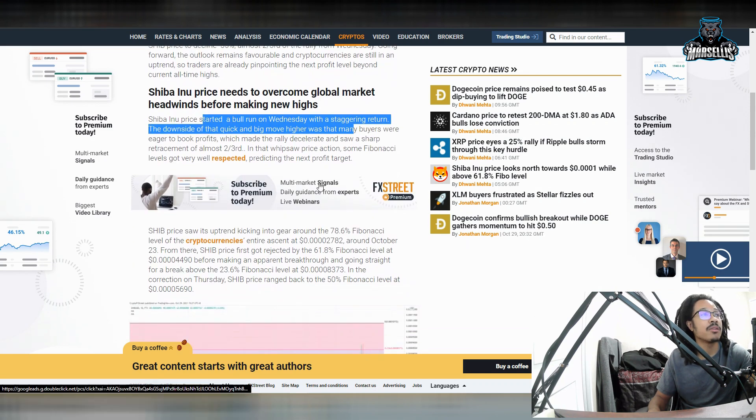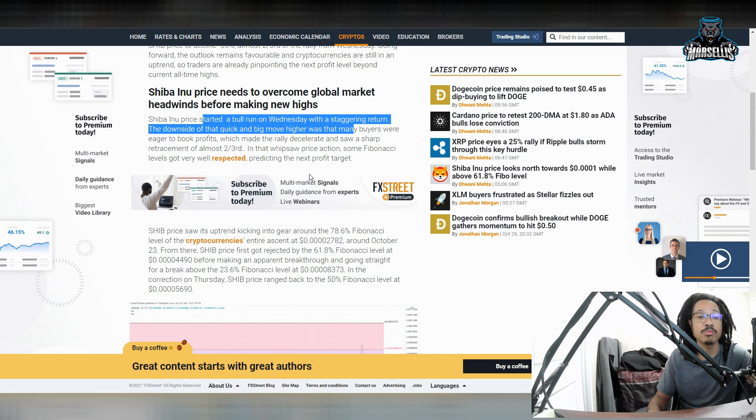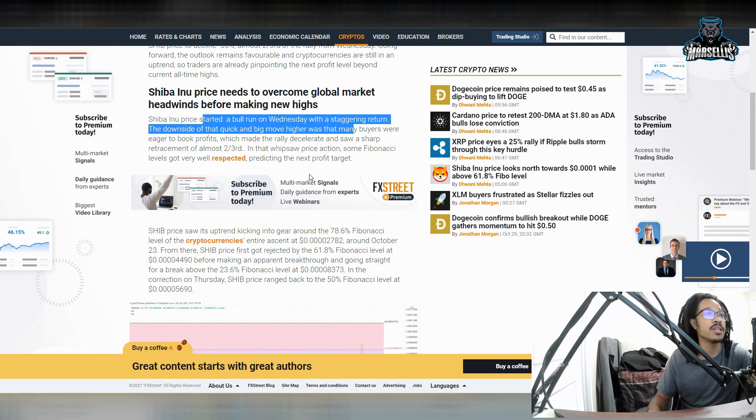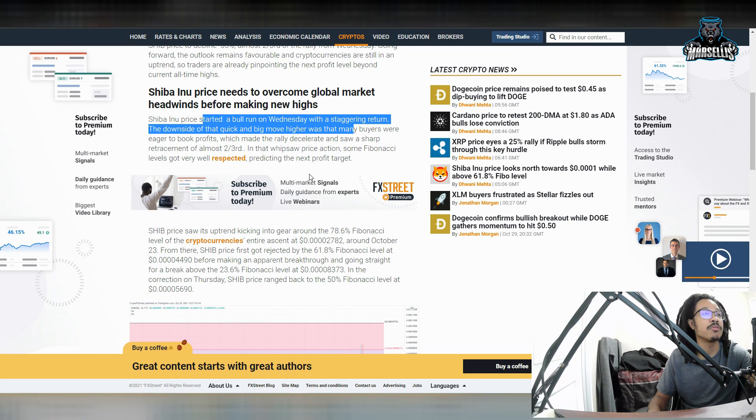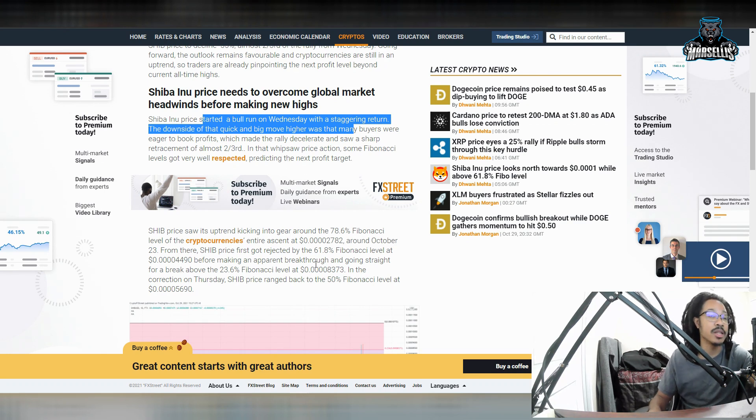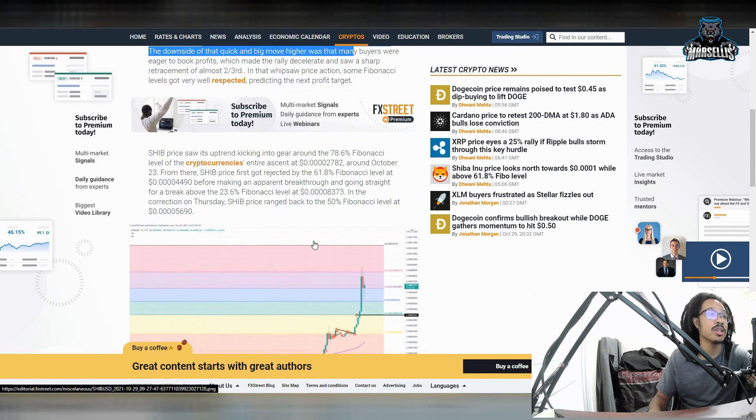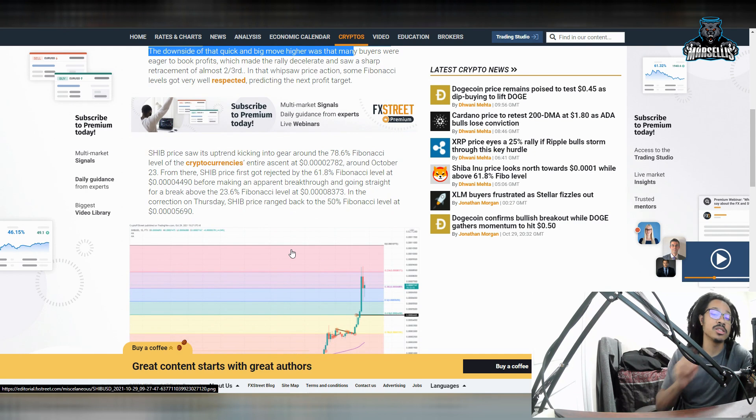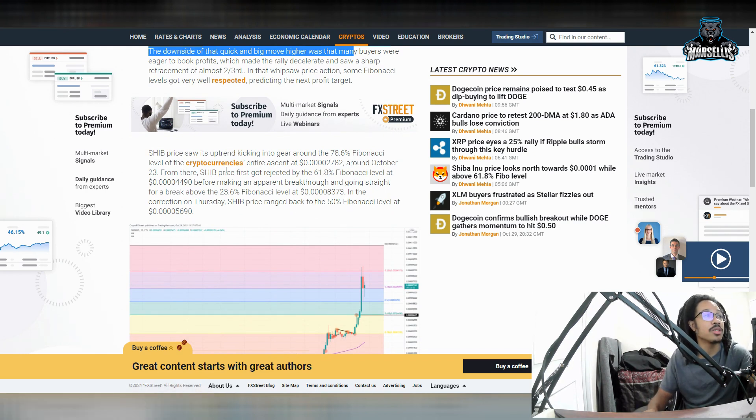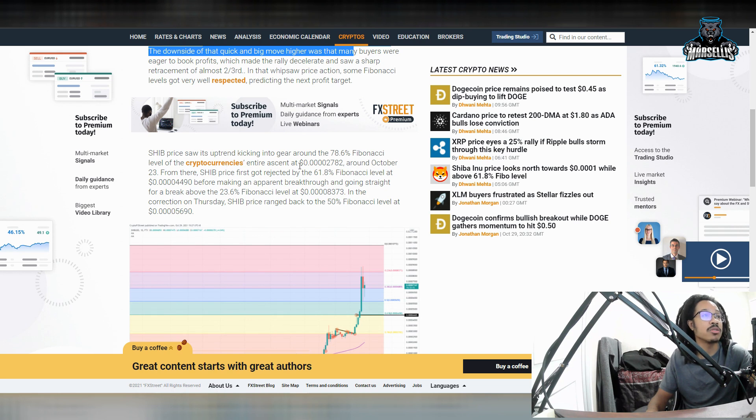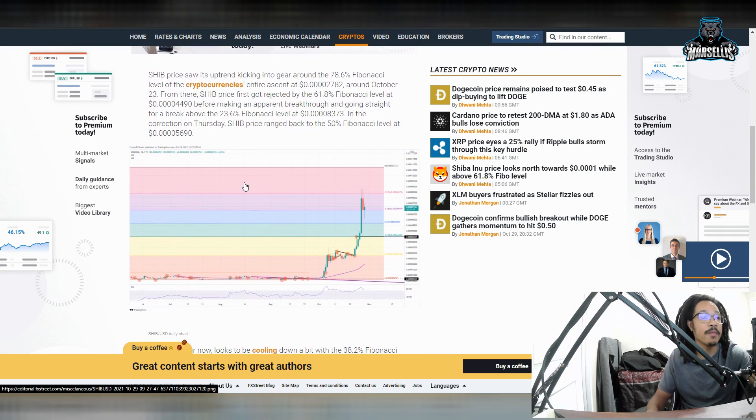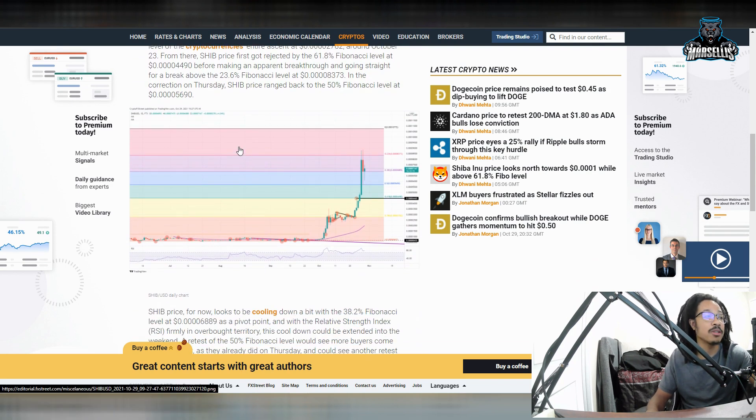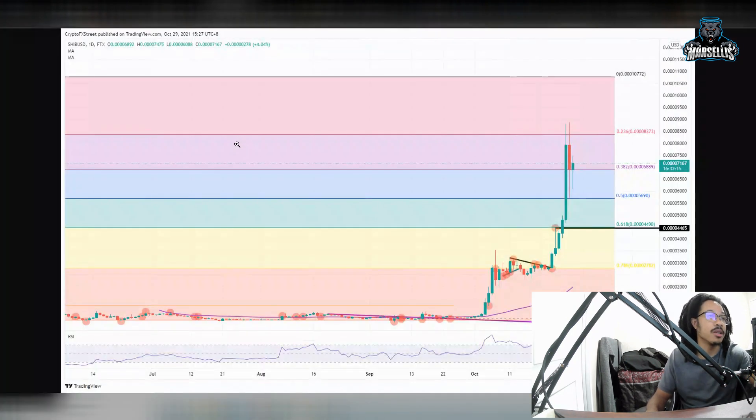Shiba Inu price started a bull run on Wednesday with a staggering return. The downside of that quick and big move was that many buyers were eager to book profits, which made the rally decelerate and saw a sharp retracement of almost two thirds. And that whipsaw price action for some Fibonacci retracement levels got very well respected, predicting the next profit target. Shiba Inu price saw its uptrend kicking into gear, first going above 2,782 and then above 4,490, and then above 8,373.